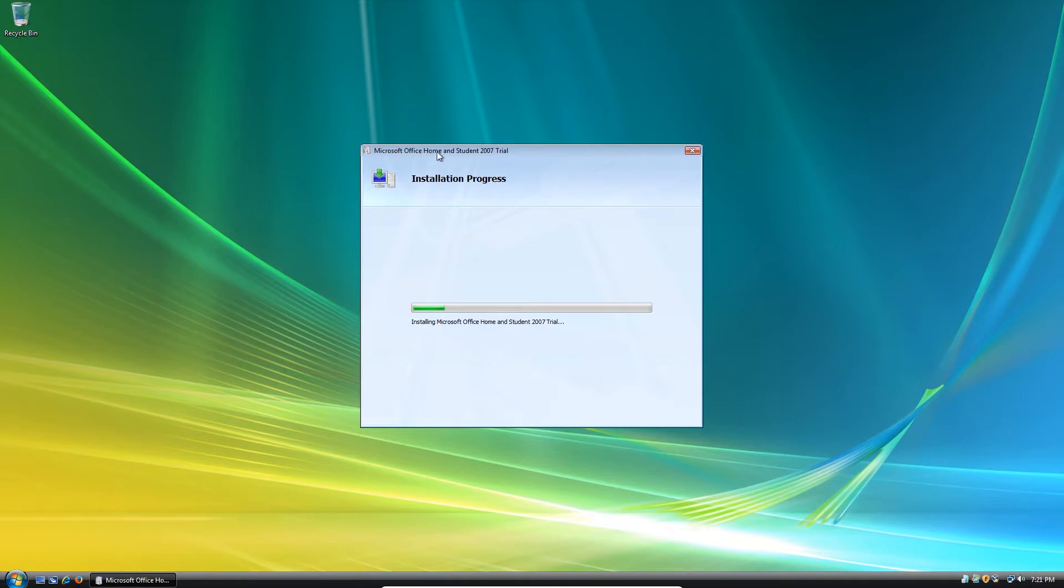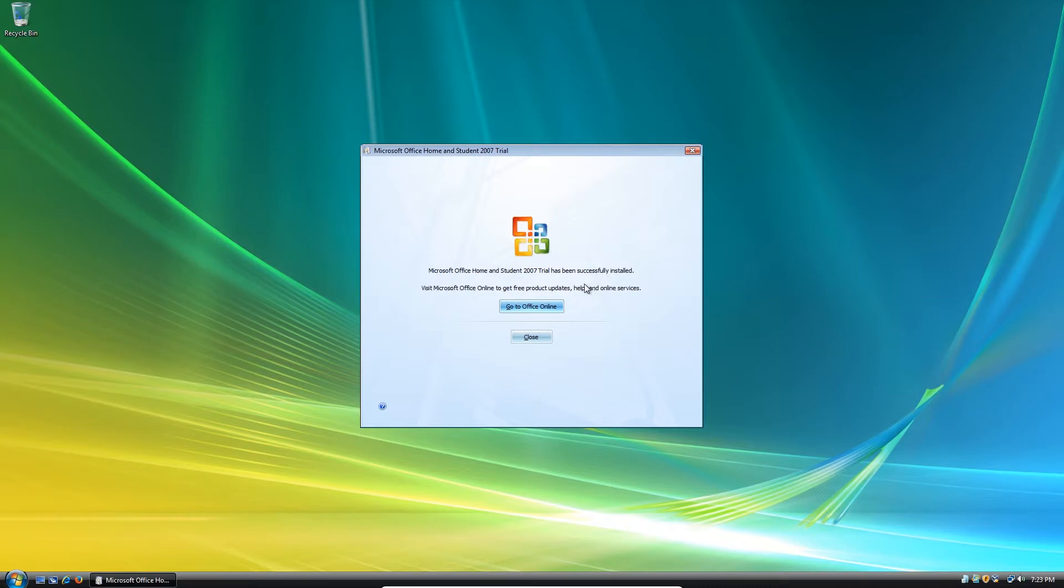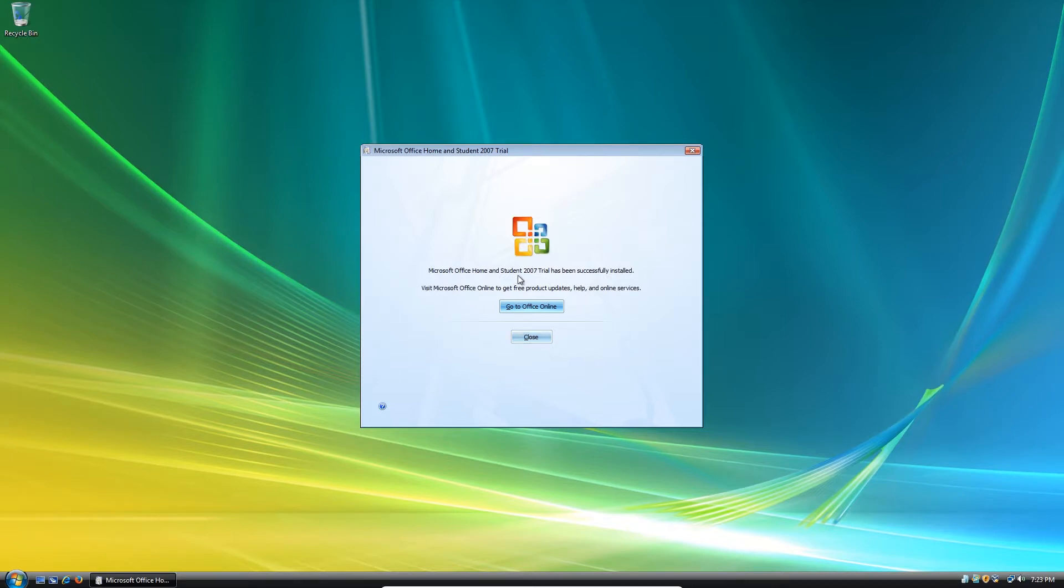And this is the Home and Student version. As you can see. Oh, there you go. So Microsoft Office 2007 Home and Student has been successfully installed.